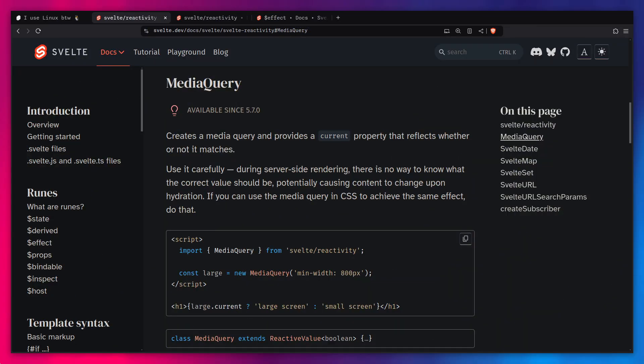Hey friends, what's up? Svelte recently introduced some cool new features like the reactive media query API. You can just define a new media query and it's going to be reactive. But that's not the most exciting part to me — the most exciting part is the advanced techniques I'm going to show you today: how you can create this sort of reactive browser APIs yourself.